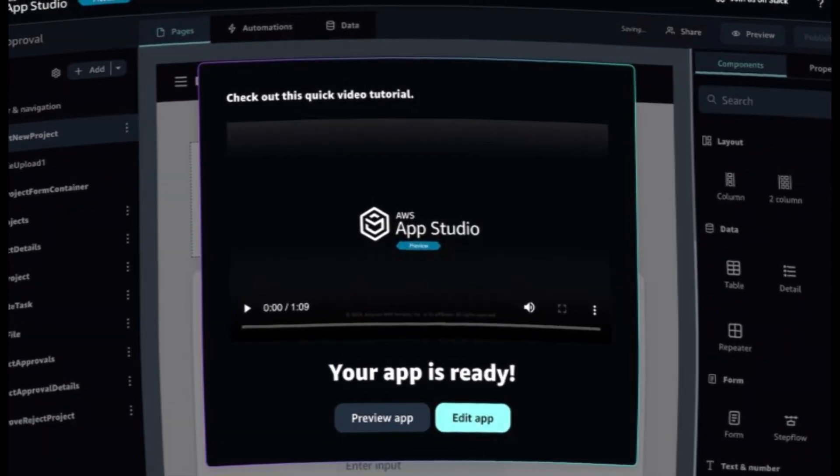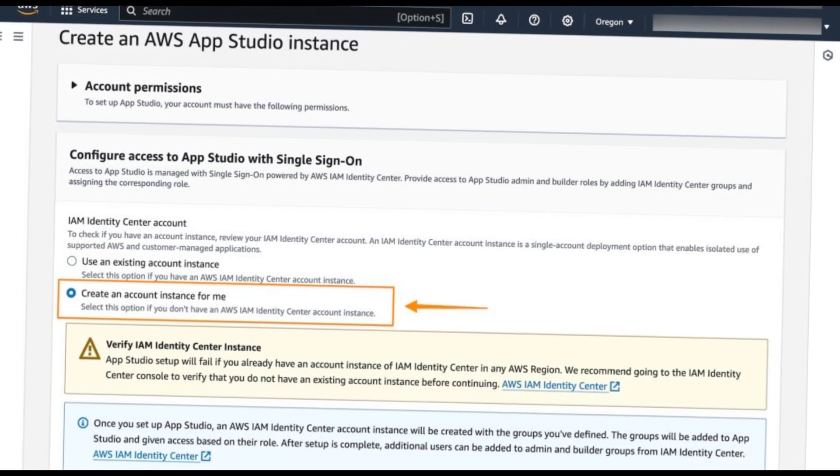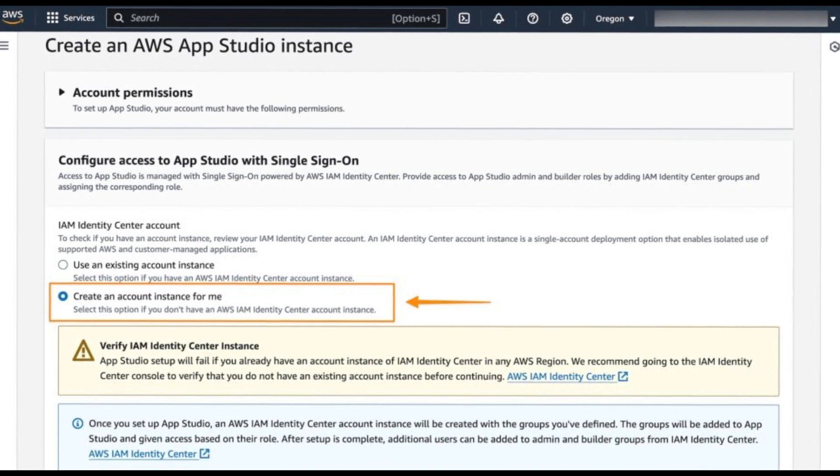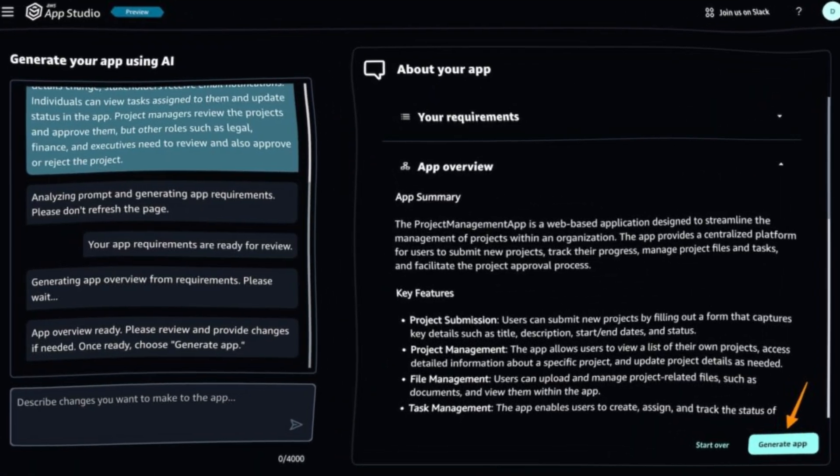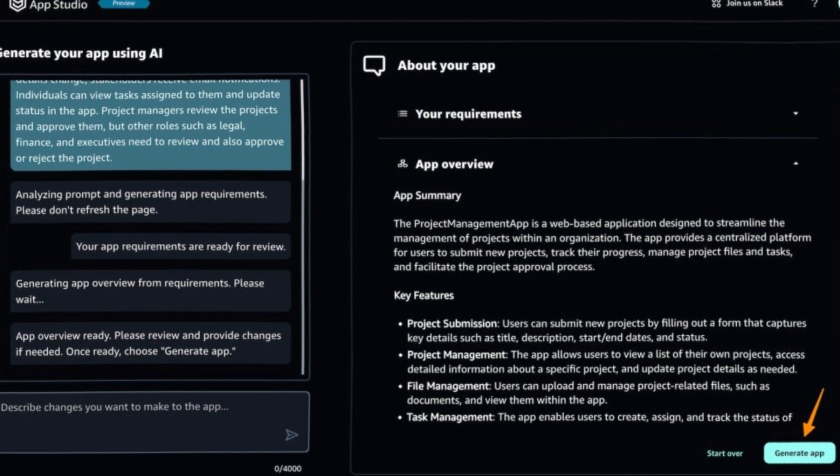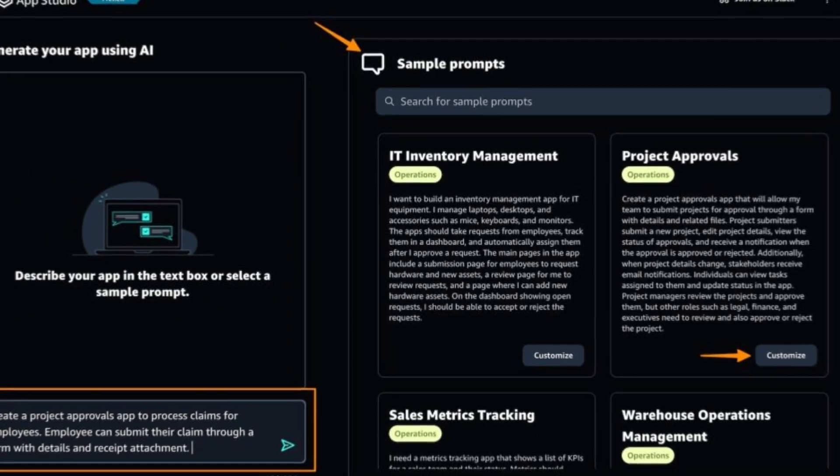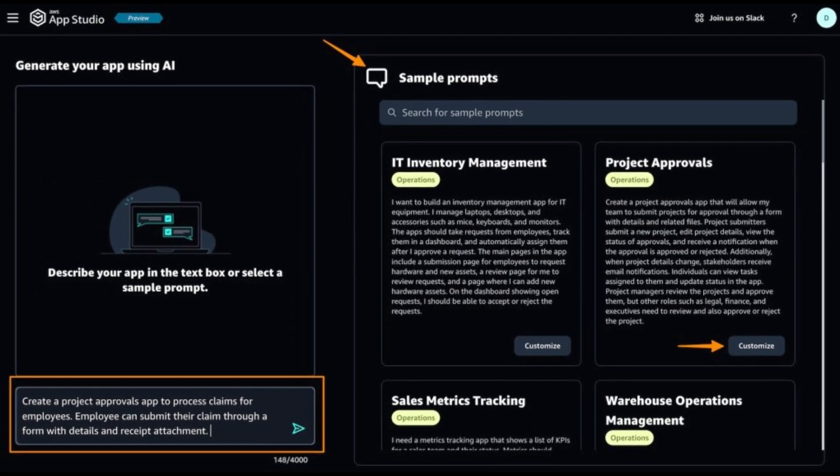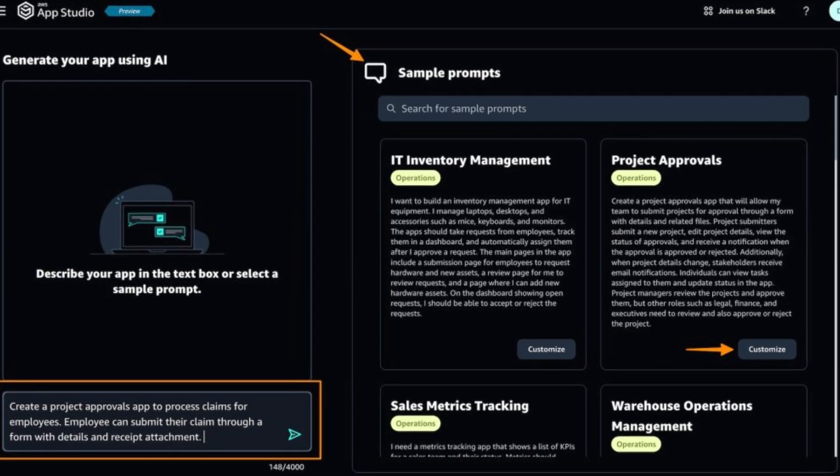This onboarding scenario illustrates how you can start without an instance pre-configured in IAM Identity Center. Learn more on the creating and setting up an AppStudio instance for the first-time page to understand how to use your existing IAM Identity Center instance.